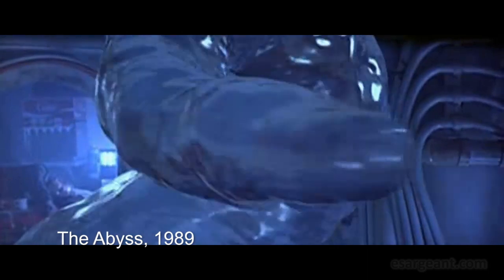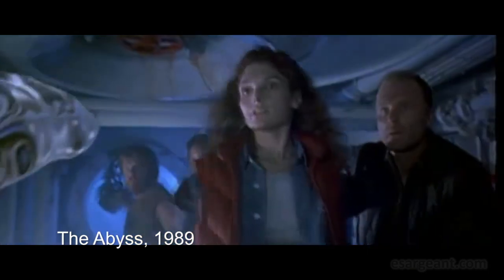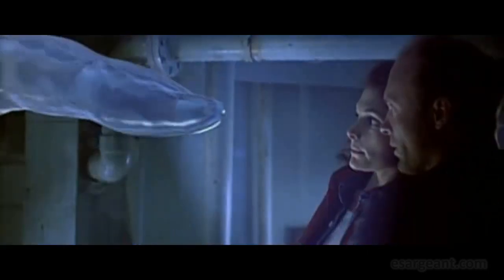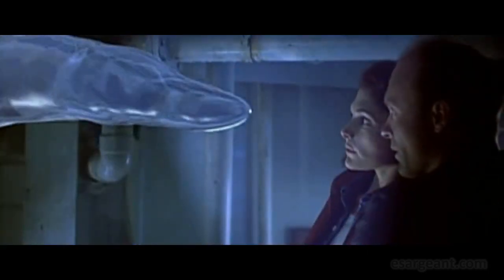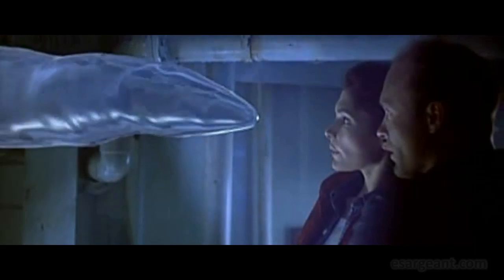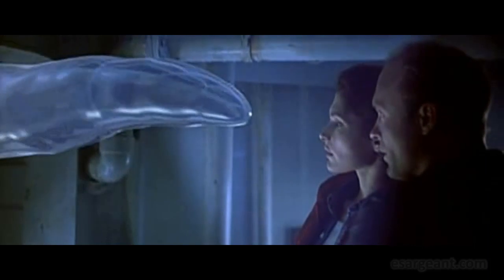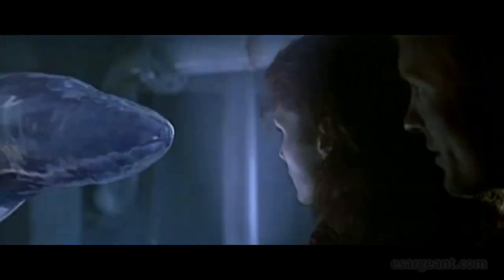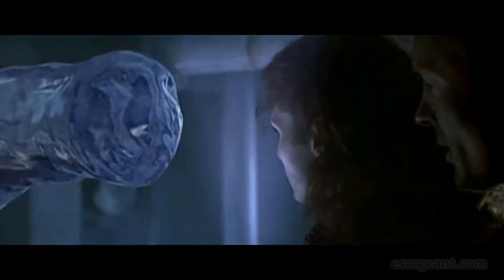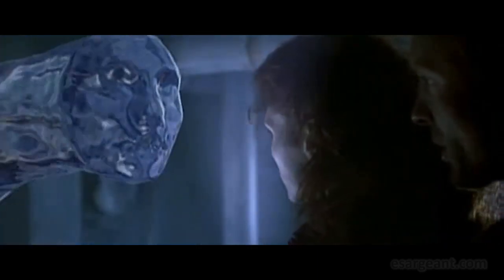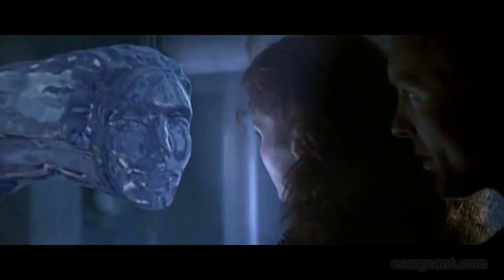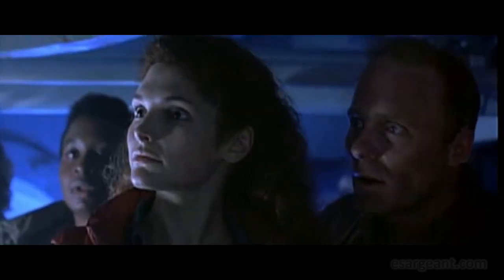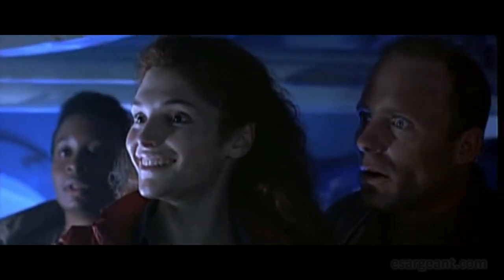The Abyss, 1989, the first attempt at photorealistic liquid or water simulation, trying to produce something that looked as if we had this alien life form that was controlling and manipulating water, and we get this photorealistic attempt at reproducing the main character's face.